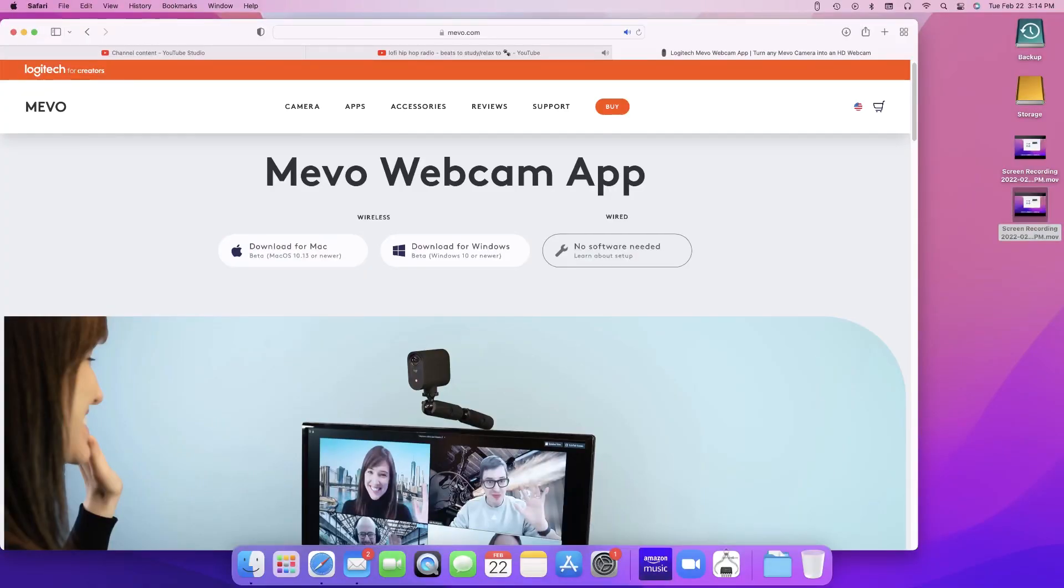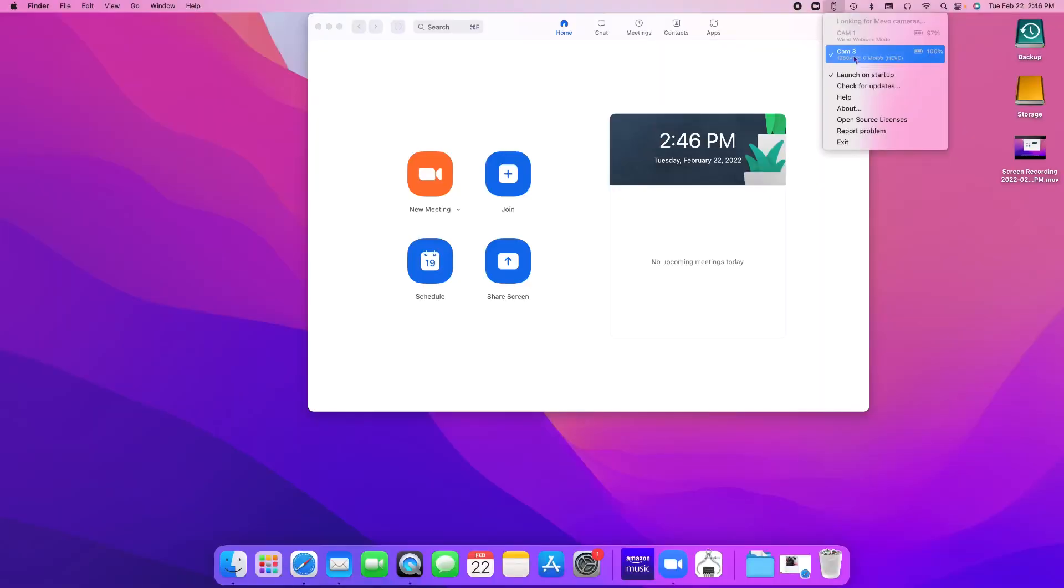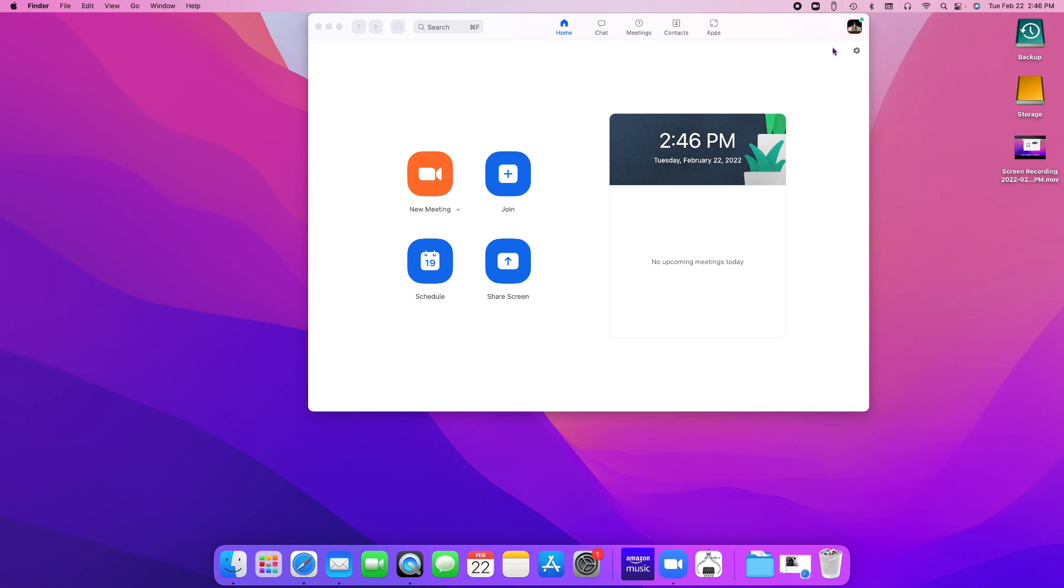In order to use wireless webcam, you need to go to Mevo's website and download the wireless webcam app. Install and run it on your computer so that you can access this icon. You can see that I have chosen camera 3 to have my wireless webcam app up and running.